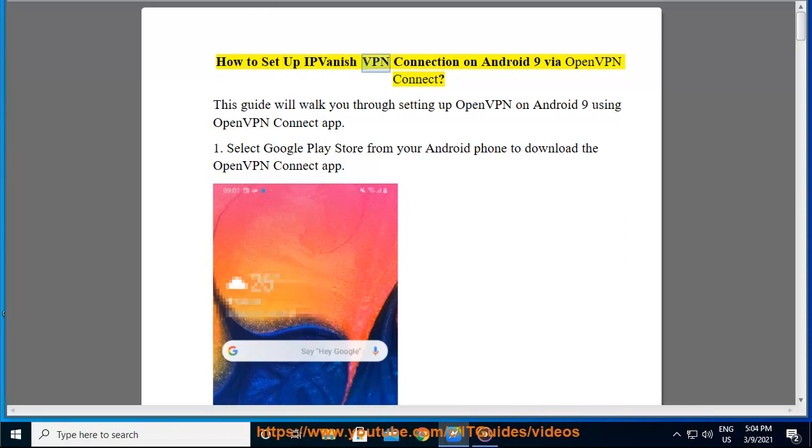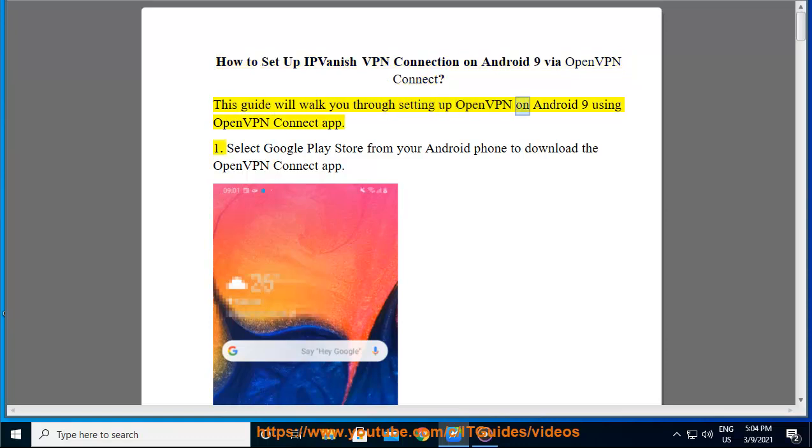How to set up IPvanish VPN connection on Android 9 by OpenVPN Connect. This guide will walk you through setting up OpenVPN on Android 9 using OpenVPN Connect App.